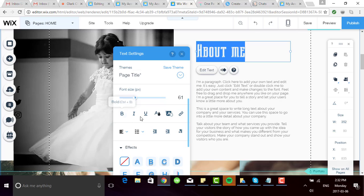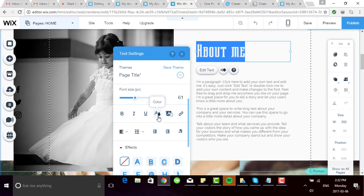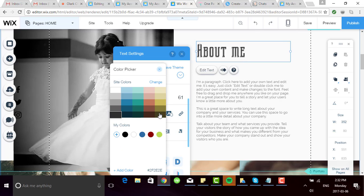Right below are icons that you're probably familiar with. Bold, italicize, underline. And this little A with the teardrop is where you can go ahead and change the color of the text itself. So let's make it red just so you can see. Great.